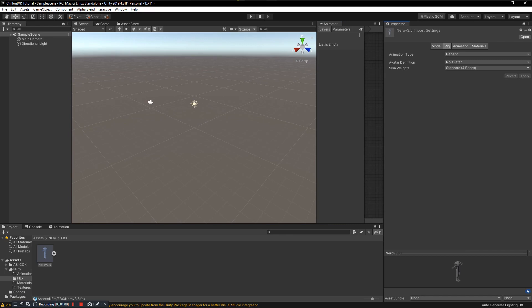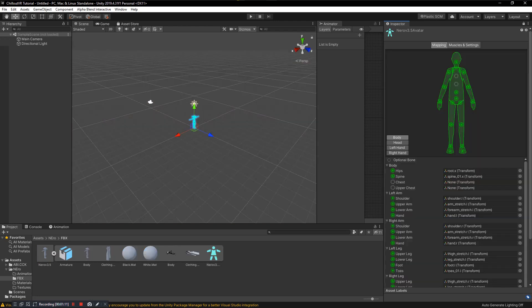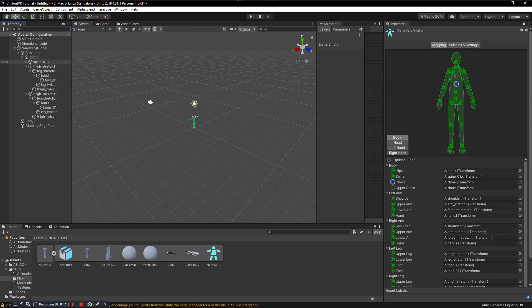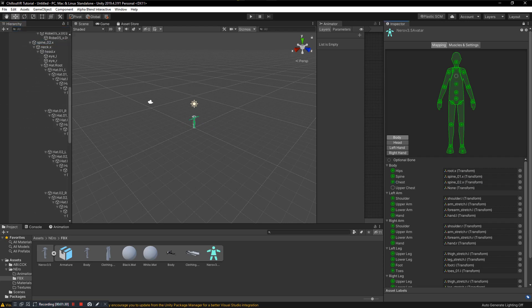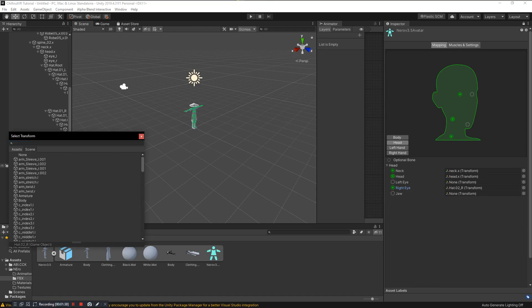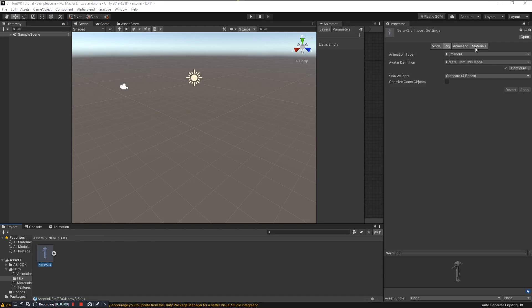Now take the FBX and you want to make it a Humanoid rig. What this means is making it so ChilloutVR's default animations will actually apply to this avatar. Set it to Humanoid, hit Apply, click on Configure, and make sure everything's lined up — Hips as root, Spine, Chest. Make sure you have a chest bone assigned. Once everything looks good, click Done.